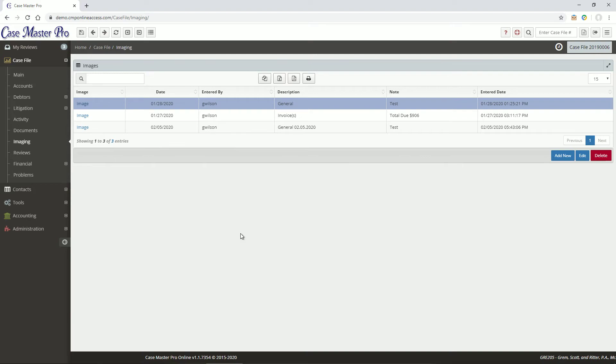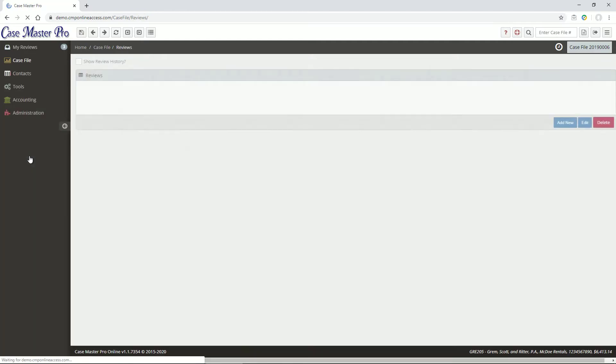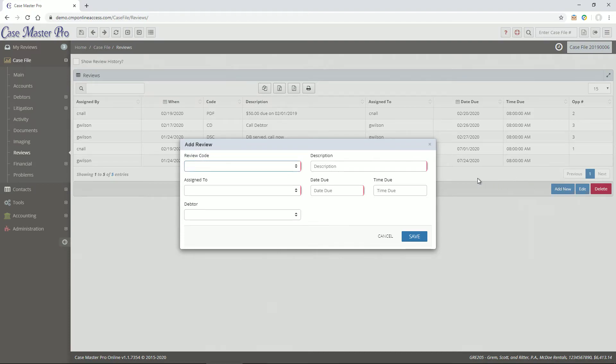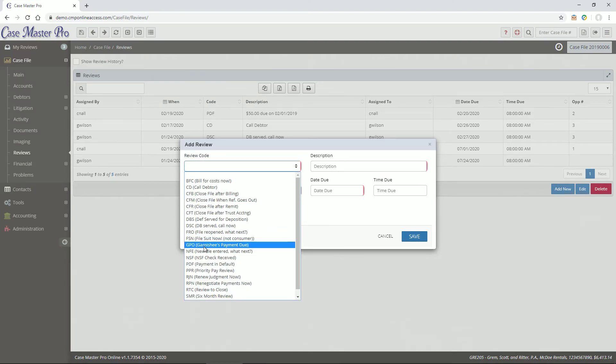The Reviews screen is where you can view and update the reviews or ticklers on the file. Reviews can be assigned to a user to appear in the user's review list. You can change the defaults as needed.